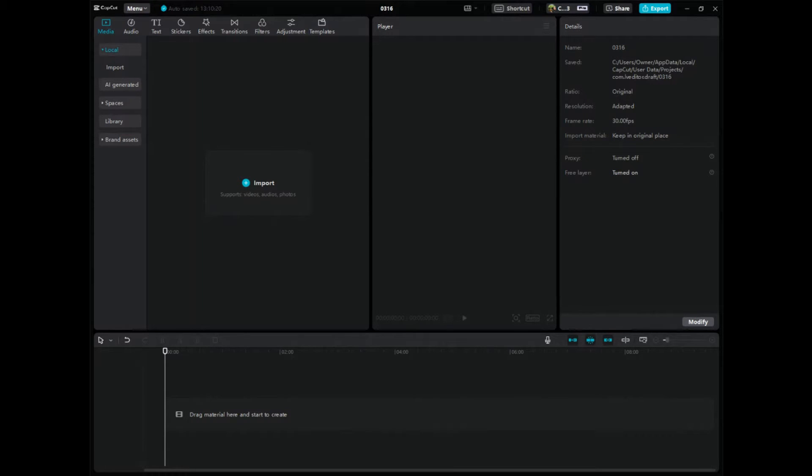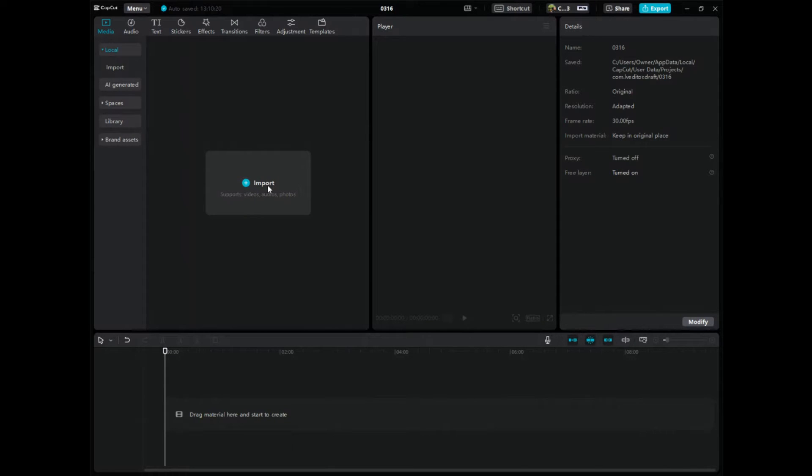In today's video I'm going to show you guys how to do auto captions on CapCut PC. I repeat, we're going to do auto captions on CapCut PC.